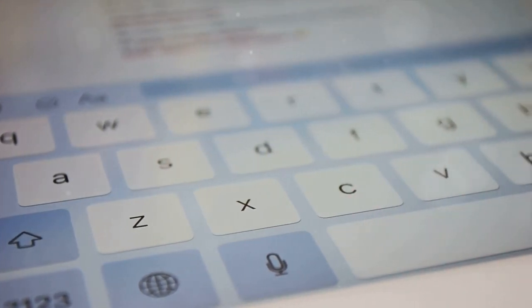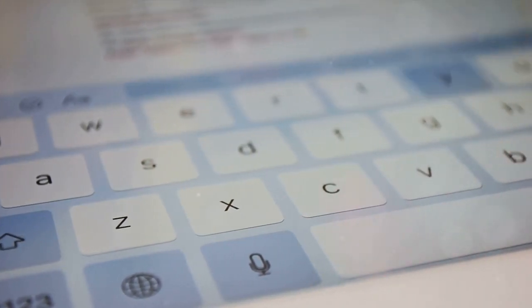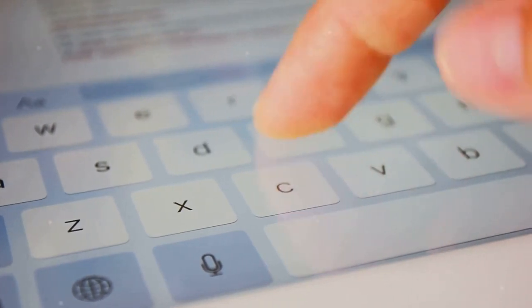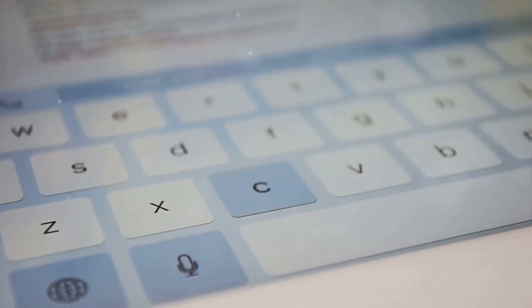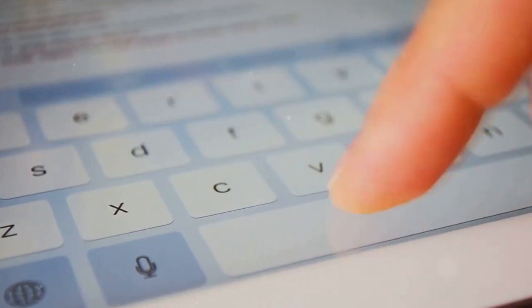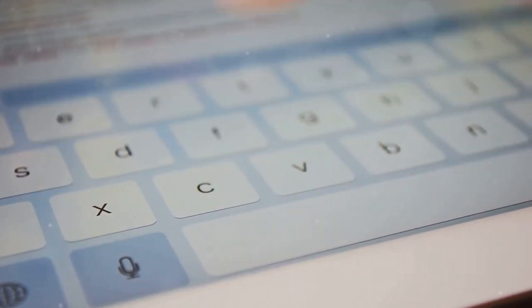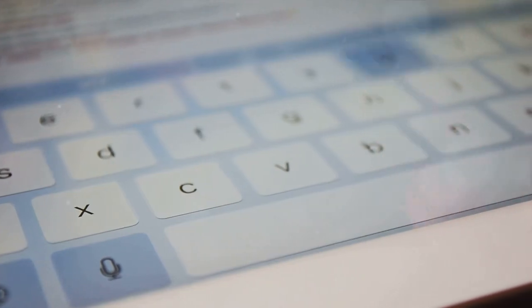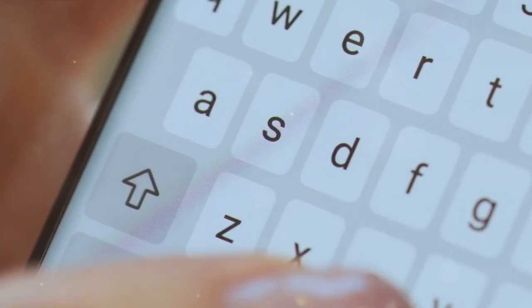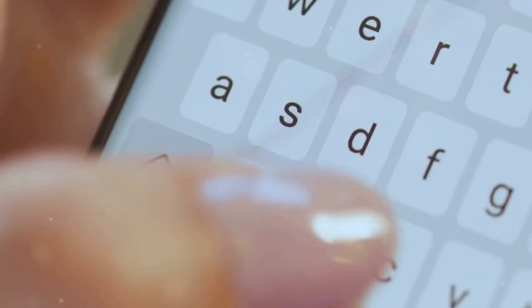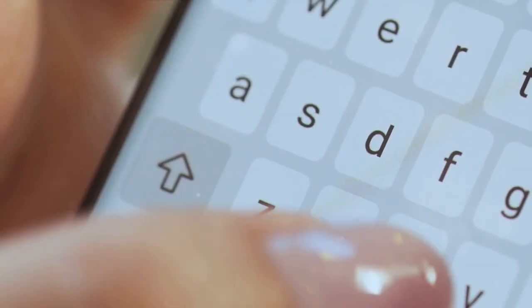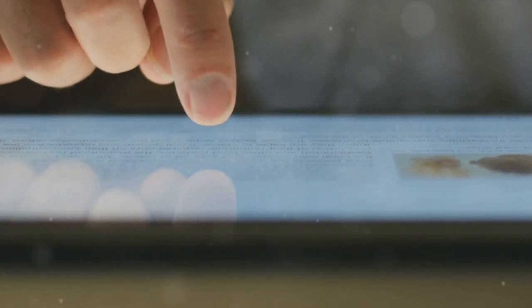It was a novel idea, but not without its own set of challenges. The lack of tactile feedback that physical keys provided was a significant hurdle. Users found it hard to type without feeling the keys under their fingers. In response, tech companies developed various solutions. Some introduced a slight vibration or haptic feedback each time a key was pressed, simulating the feeling of pressing a physical key. Others focused on predictive text and autocorrect features to help users type faster and more accurately.